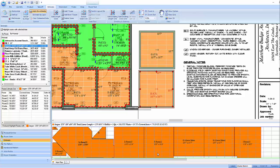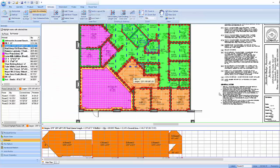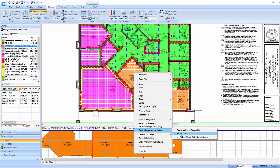To further optimize for waste, MeasureSquare allows the user to choose the first cut. To set the first cut, right click on a room, click Pattern Carpet Layout Setting, and then select Set First Cut.